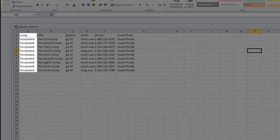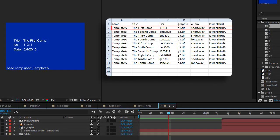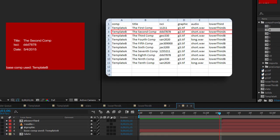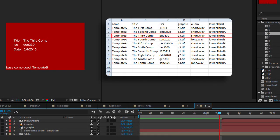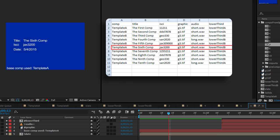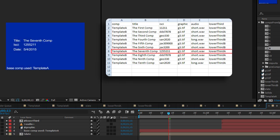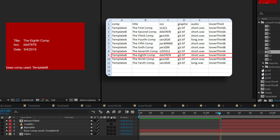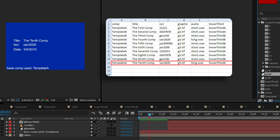Before you run the script, you need to convert your spreadsheet to tab-delimited text. When you run the script, it goes through your text file line by line. It takes the comp named in your spreadsheet, duplicates the composition named in the comp column, updates text, and replaces layers in that comp, and adds it to the render queue.